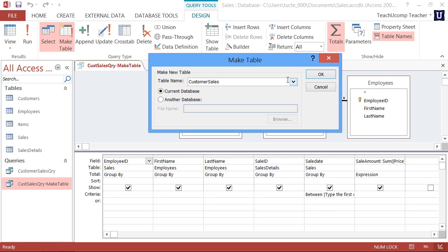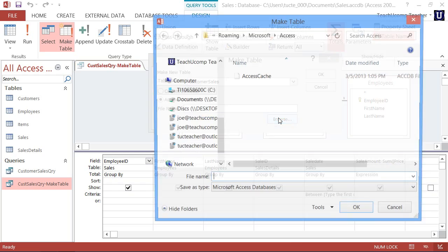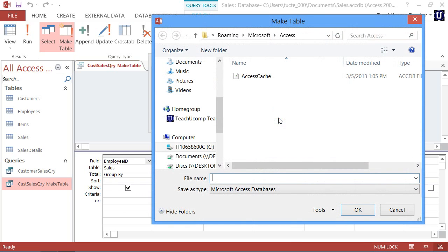You can also select whether to place the new table into the current database or into another database by selecting the desired option button. If you choose another database, then you will need to click the Browse button that appears and use the dialog box to select the database file into which you want to place the new table.